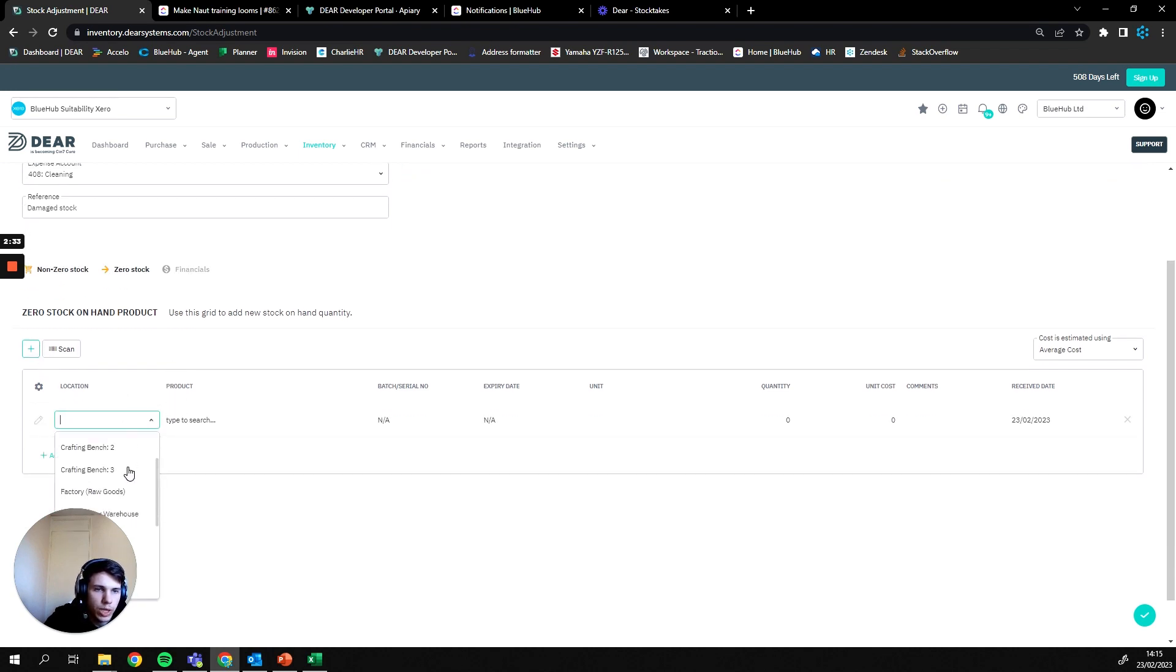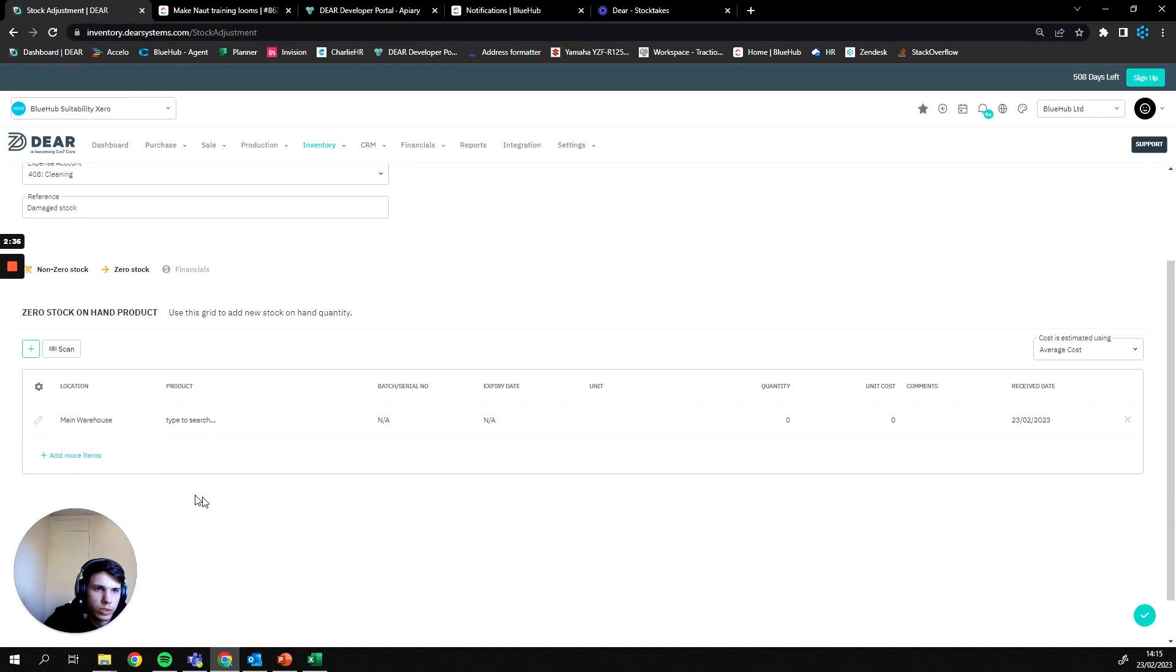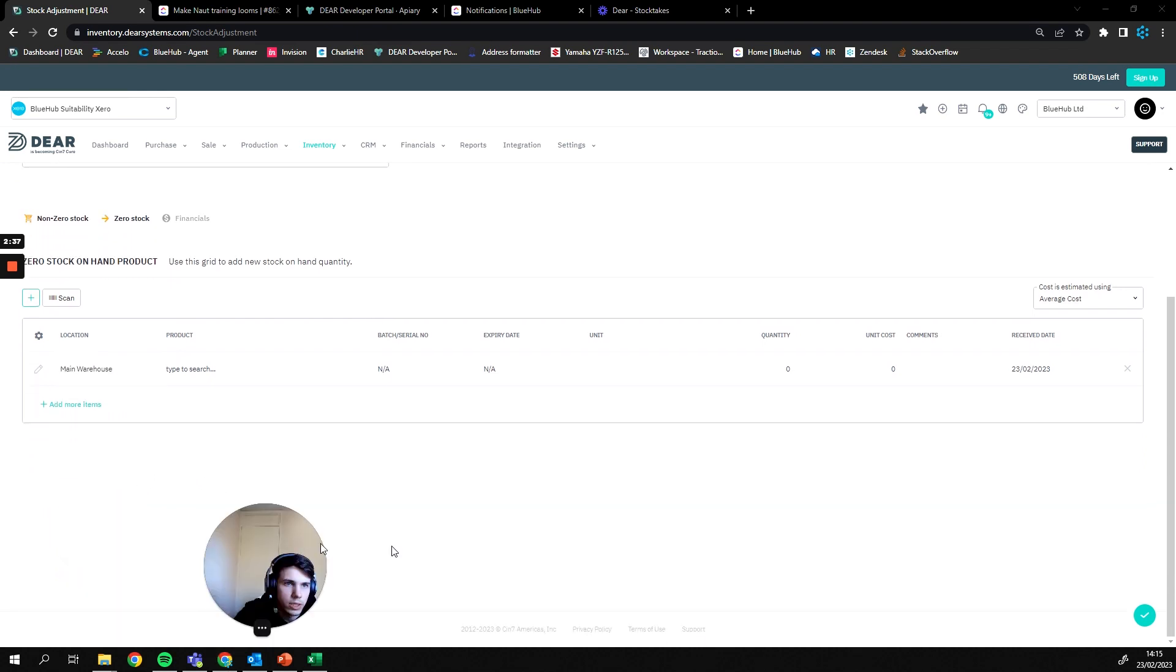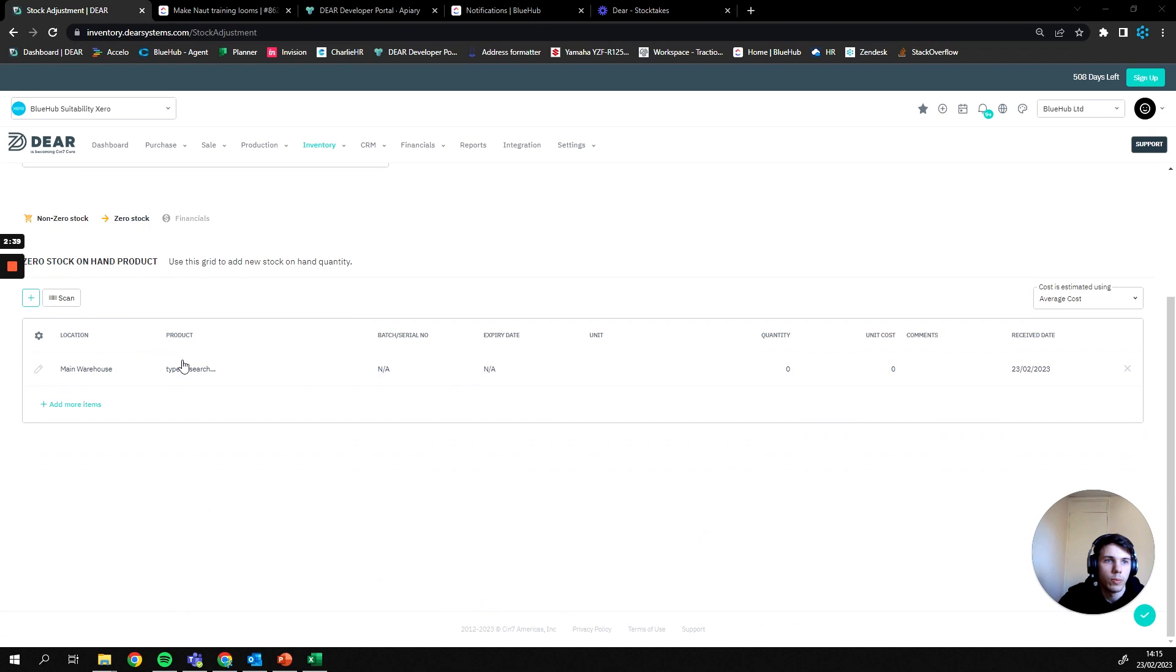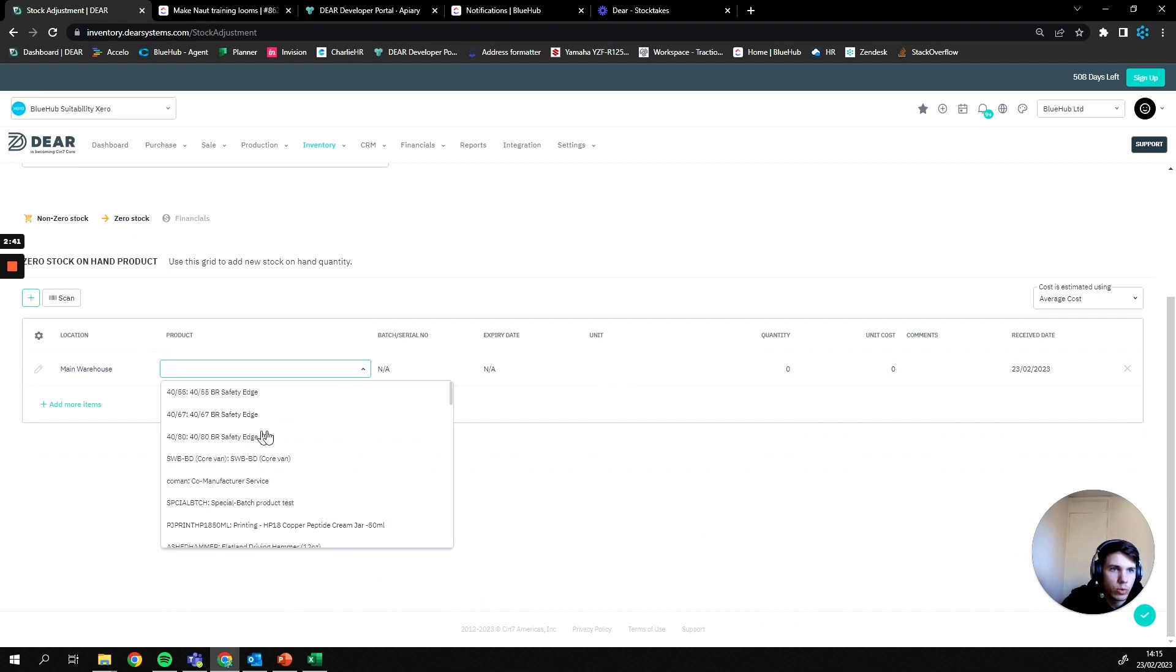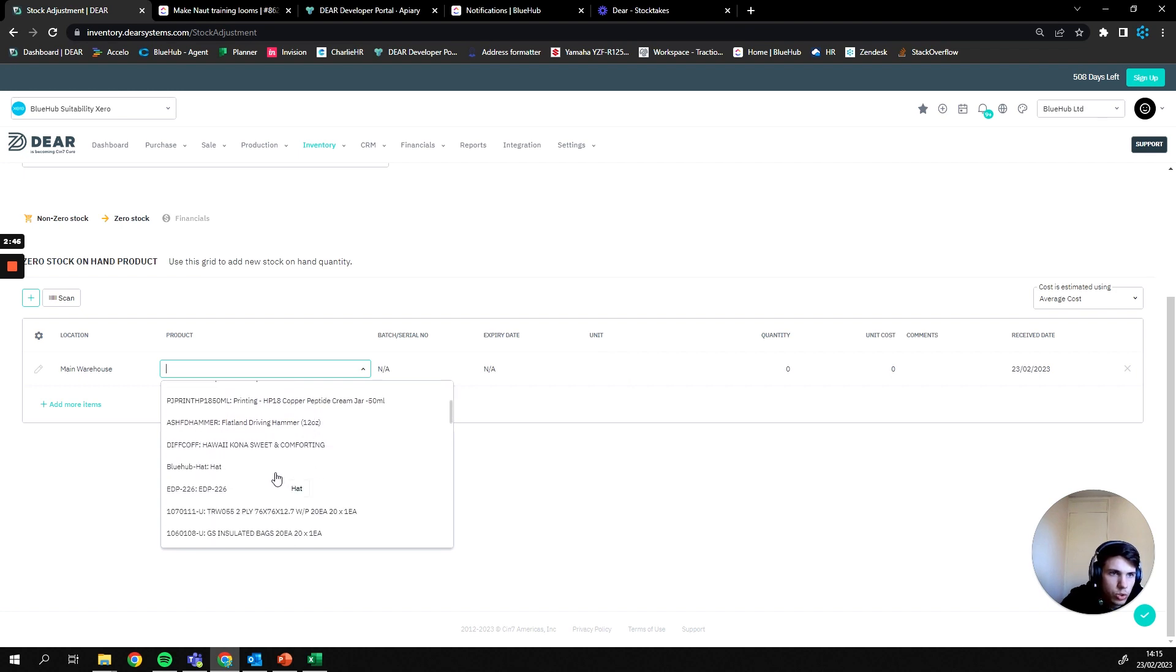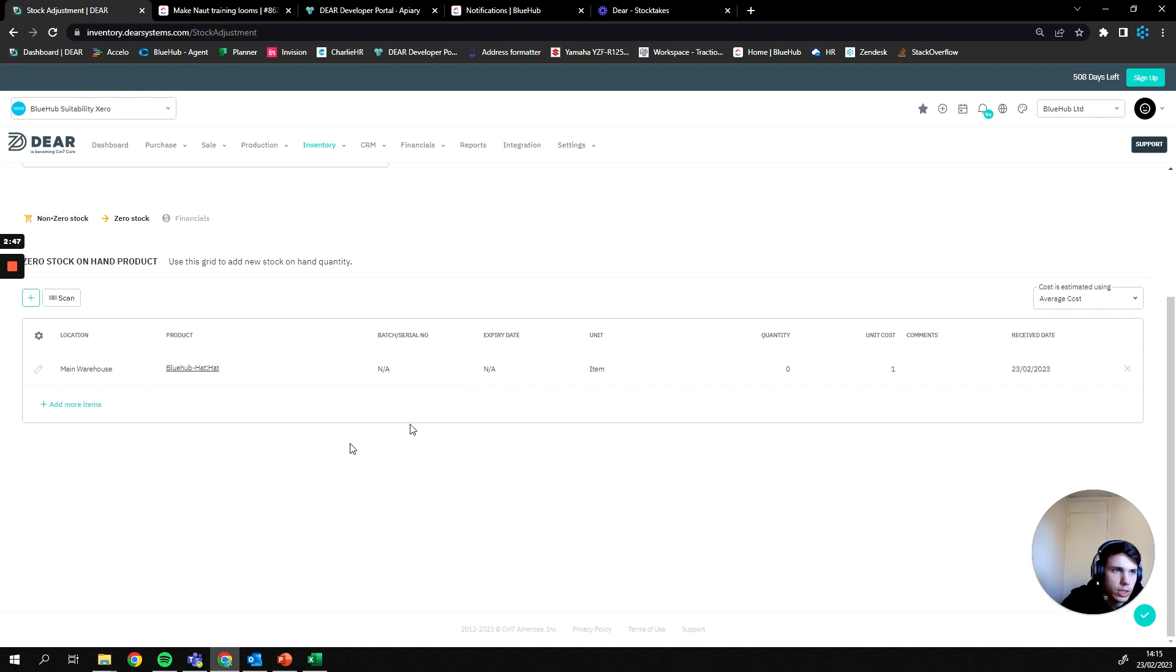For example, I'm going to be adding to the main warehouse and we can then also select the goods we're actually going to be adding to the system. You can search the name or SKU of the product in here or you can just scroll through and select a product like so.